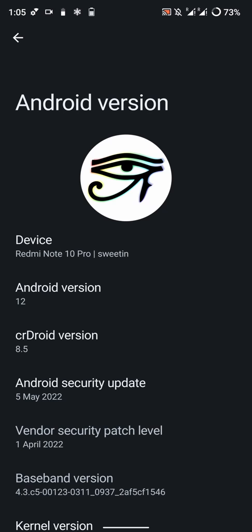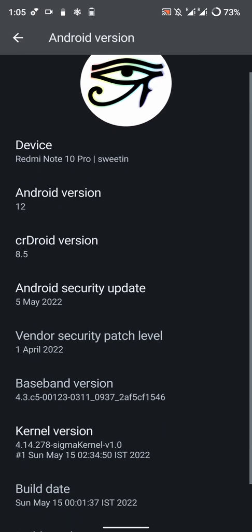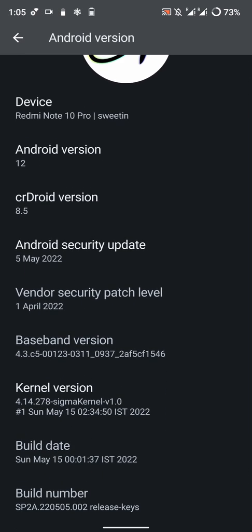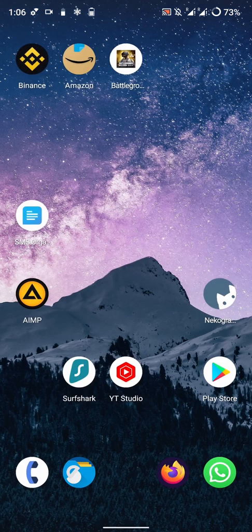Hello everyone, in this video let's have a look at CRDroid version 8.5 based on Android 12 for the Redmi Note 10 Pro. This is an OSS ROM and it has the latest Android security patch level as of now. This is one of the most feature-rich ROMs that you will find around here.